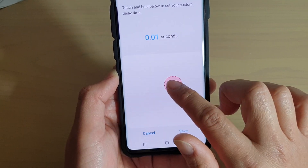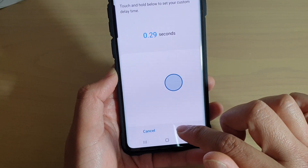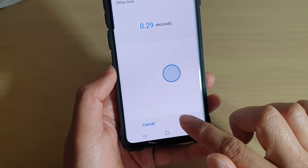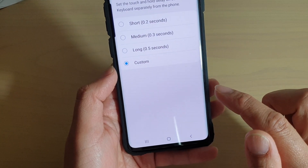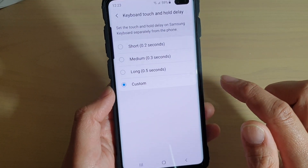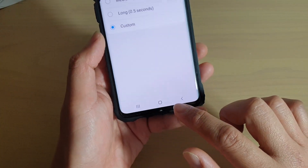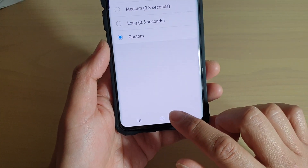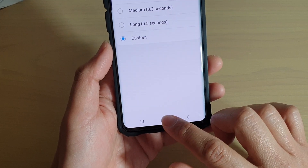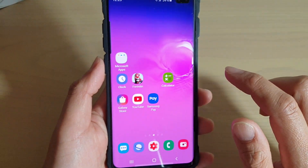And once you're happy, you can just tap on the save button and that will save it. Finally, just tap on the home key to go back to your home screen.